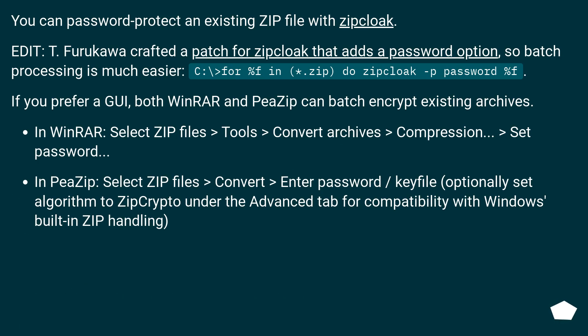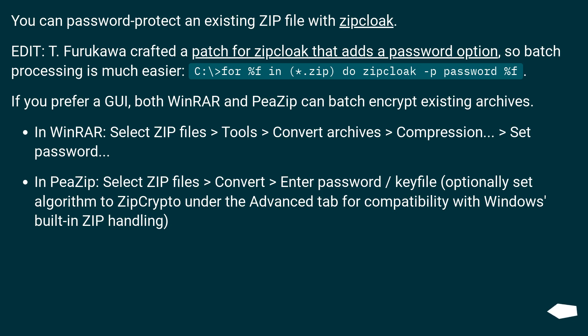You can password protect an existing zip file with zipcloak. Edit: T. Furukawa crafted a patch for zipcloak that adds a password option, so batch processing is much easier. See: for %f in (*.zip) do zipcloak -p password %f.